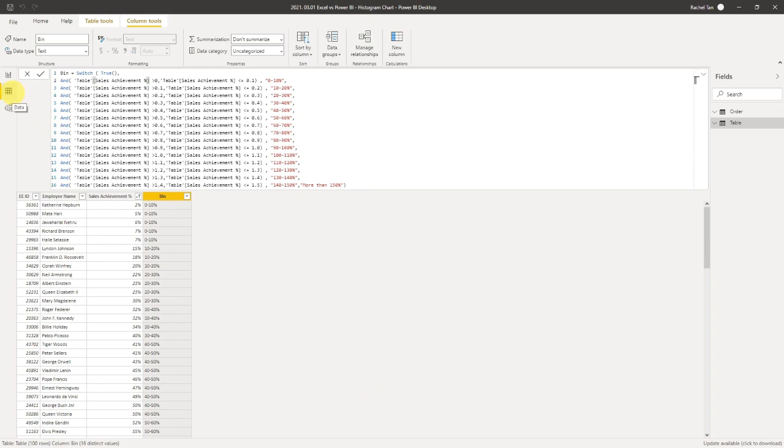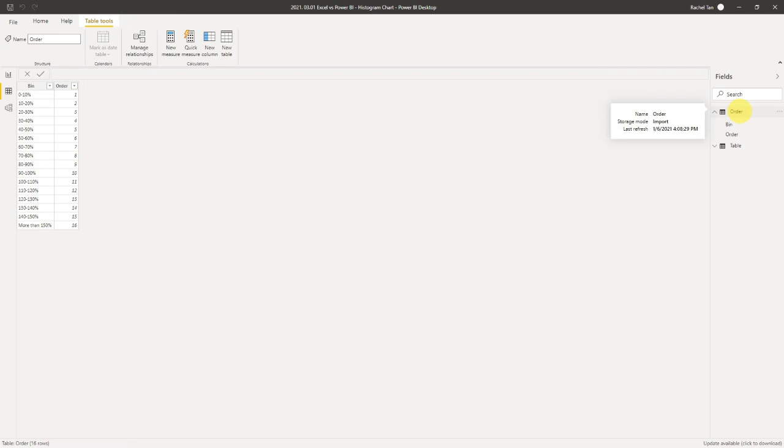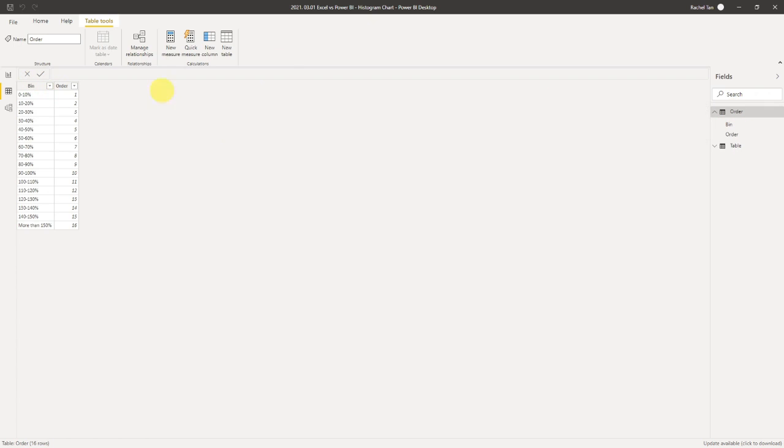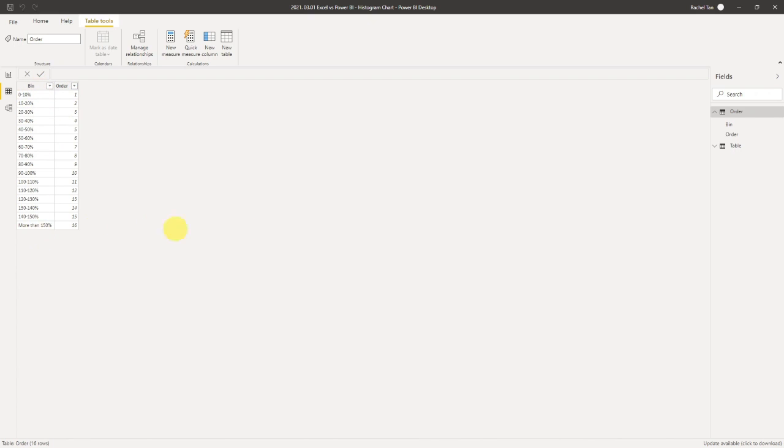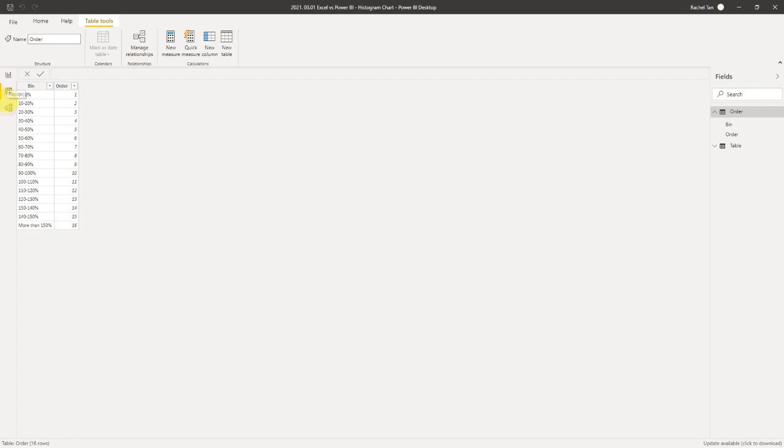However, that's not the last step. You still have to create another table called 'Order'. In this one, you can create a new table and just paste in the data as it is. But what you need to do here is to make sure that you have the order number of how you want the bins to show in the chart. For example, I want the 'zero to 10' to show up first and I want my 'more than 150%' to show up last.